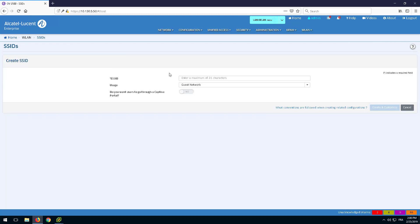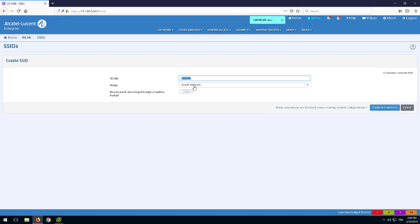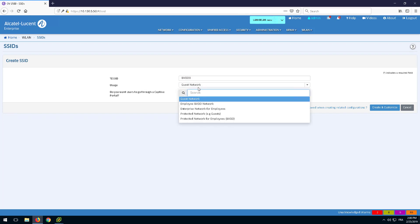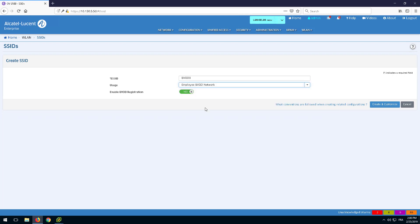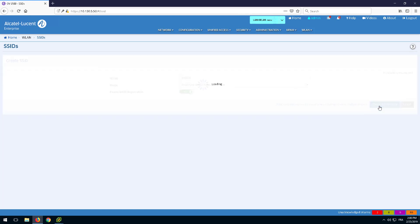Create the WLAN service and set the usage profile to Employee BYOD Network. The Protected Network for Employees profile could also be used and it requires a pre-shared key authentication prior to the captive portal authentication.